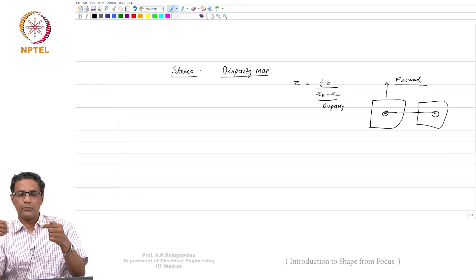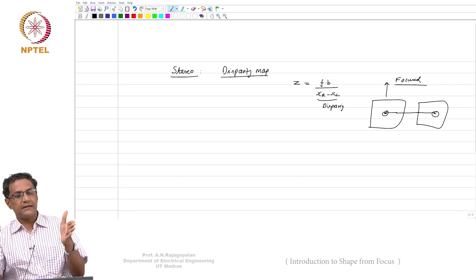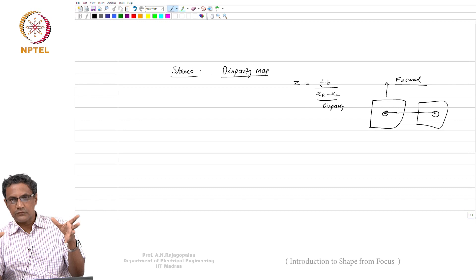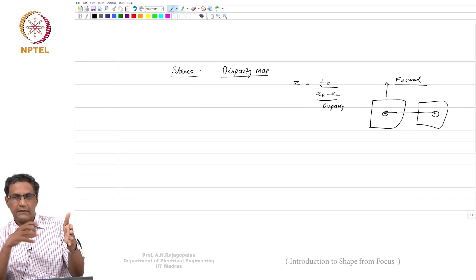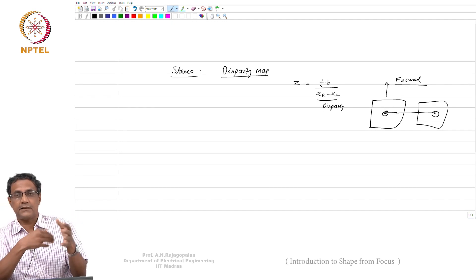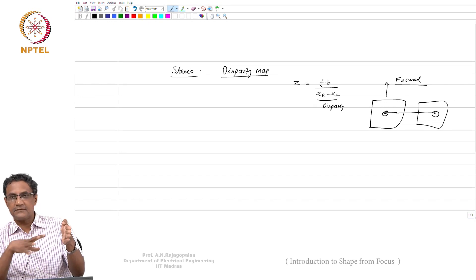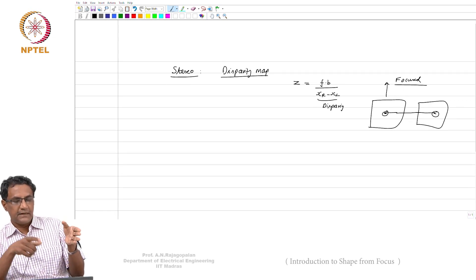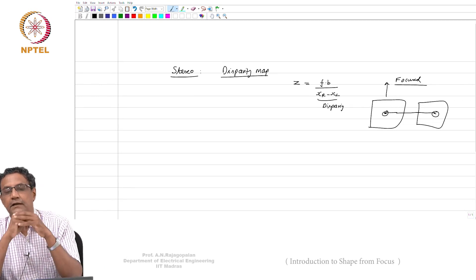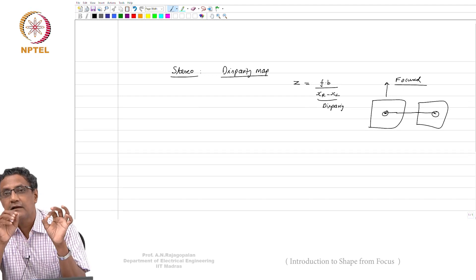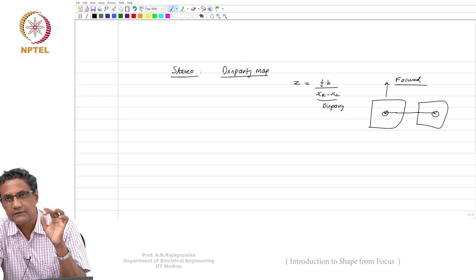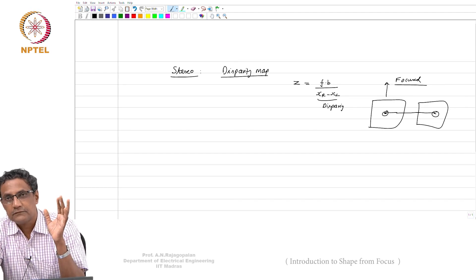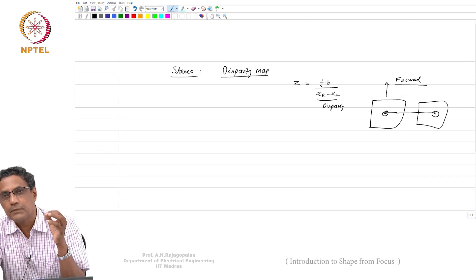When you translate the camera and capture two images, the whole equation is constructed assuming in-plane translation. The equation for computing z is valid, but all of this assumes you can get xr minus xl. But what is xr minus xl? It tells you where a point has gone in the other image. That is your disparity. So how do you compute disparity if one of the images is blurred?